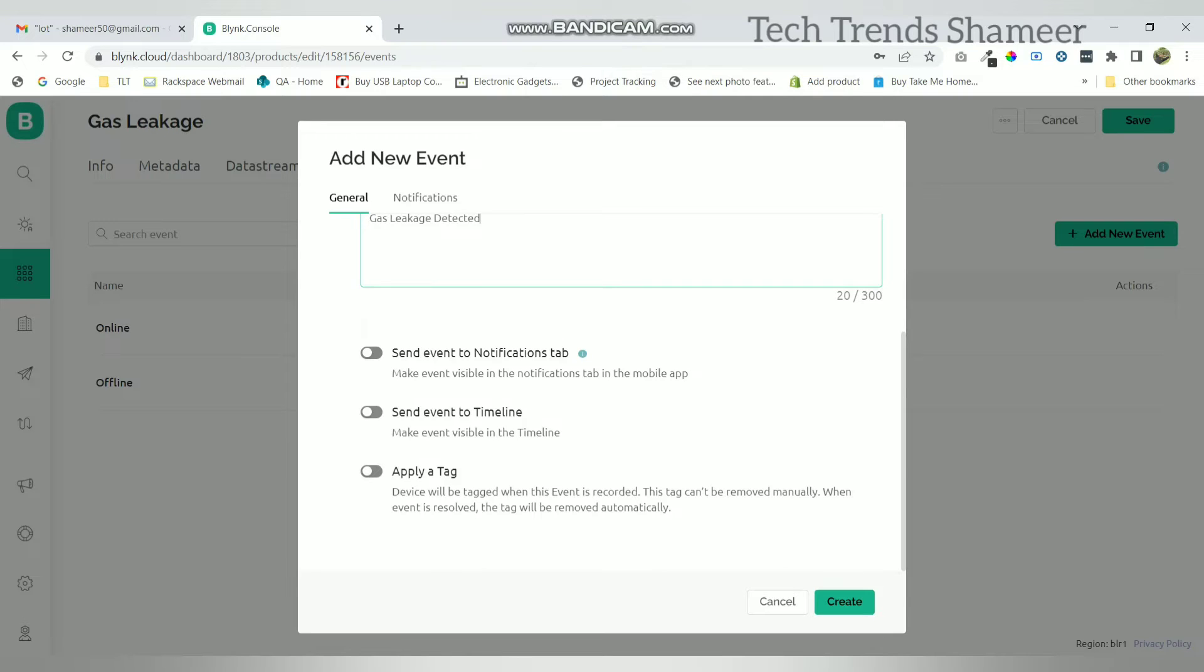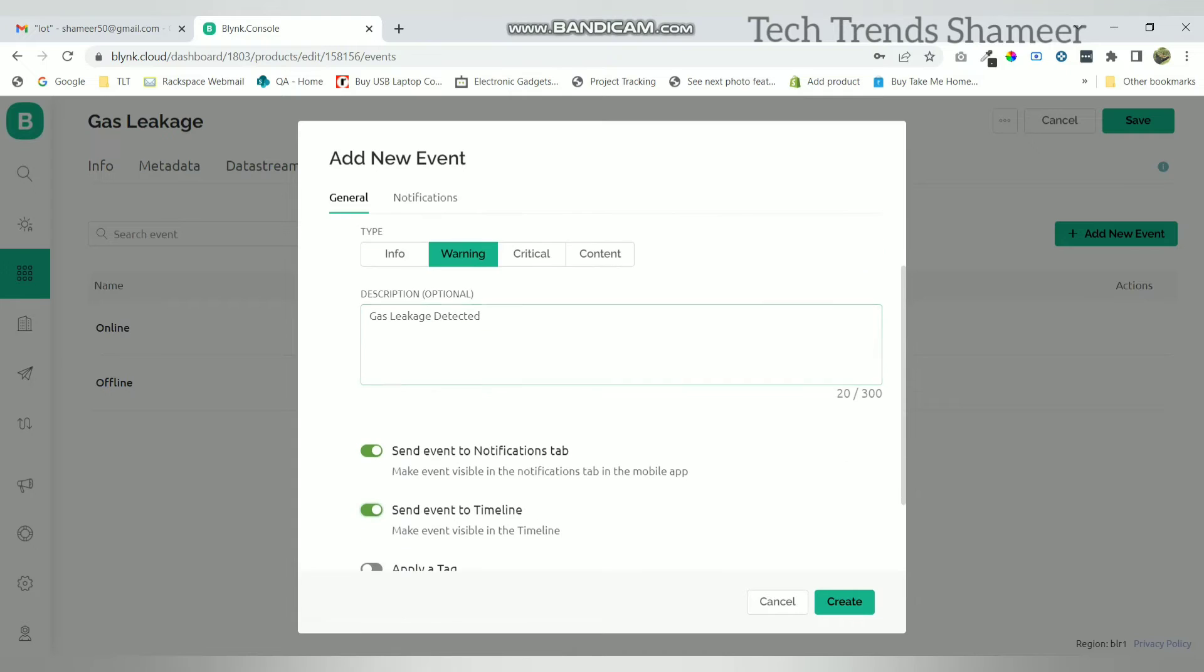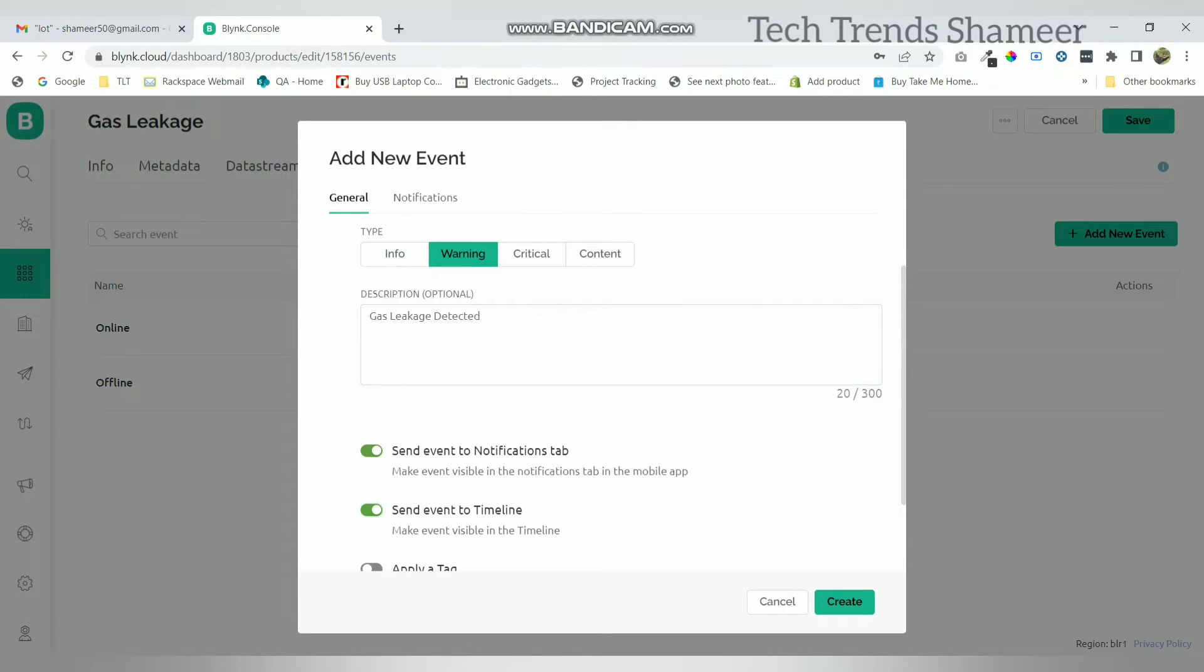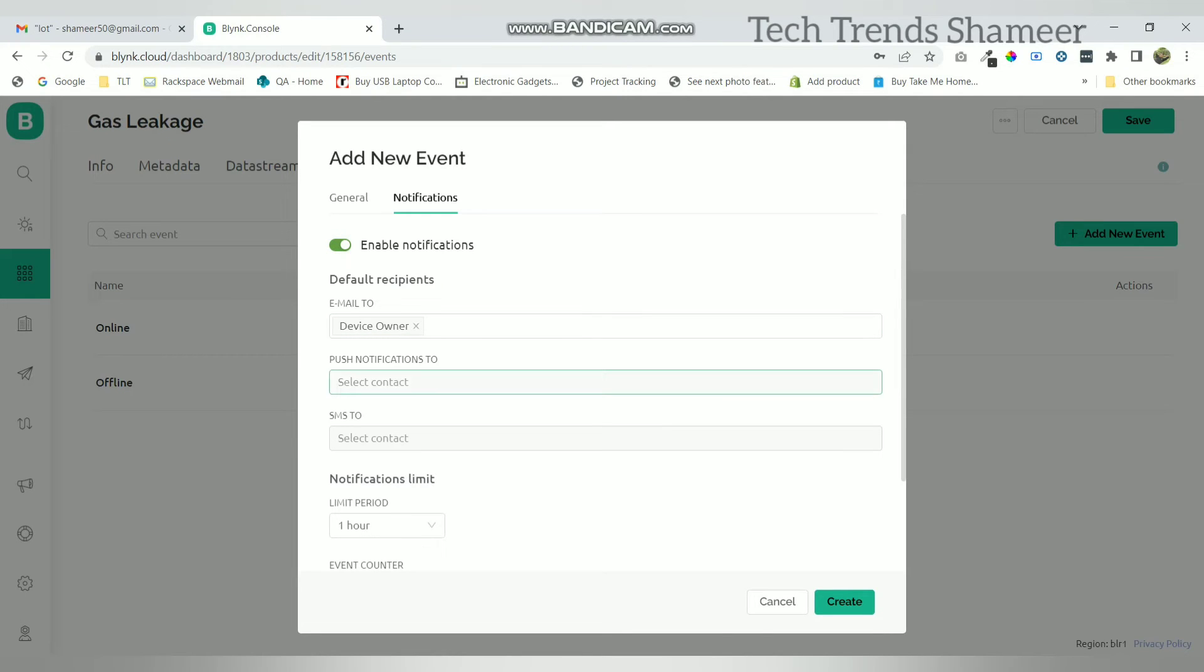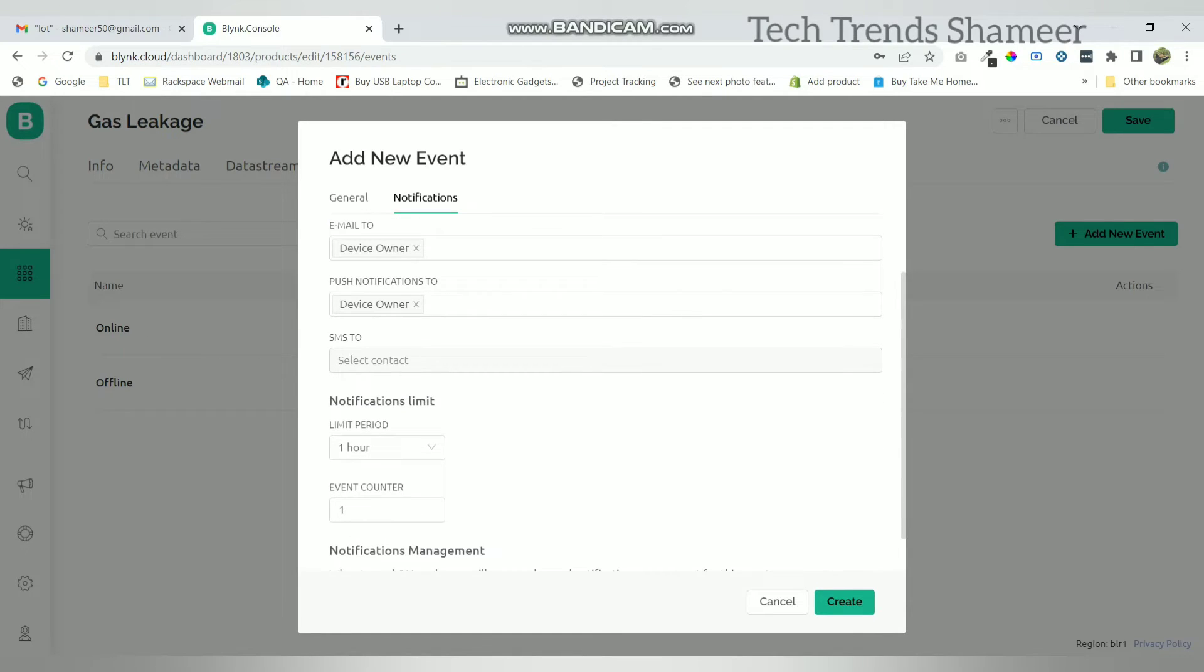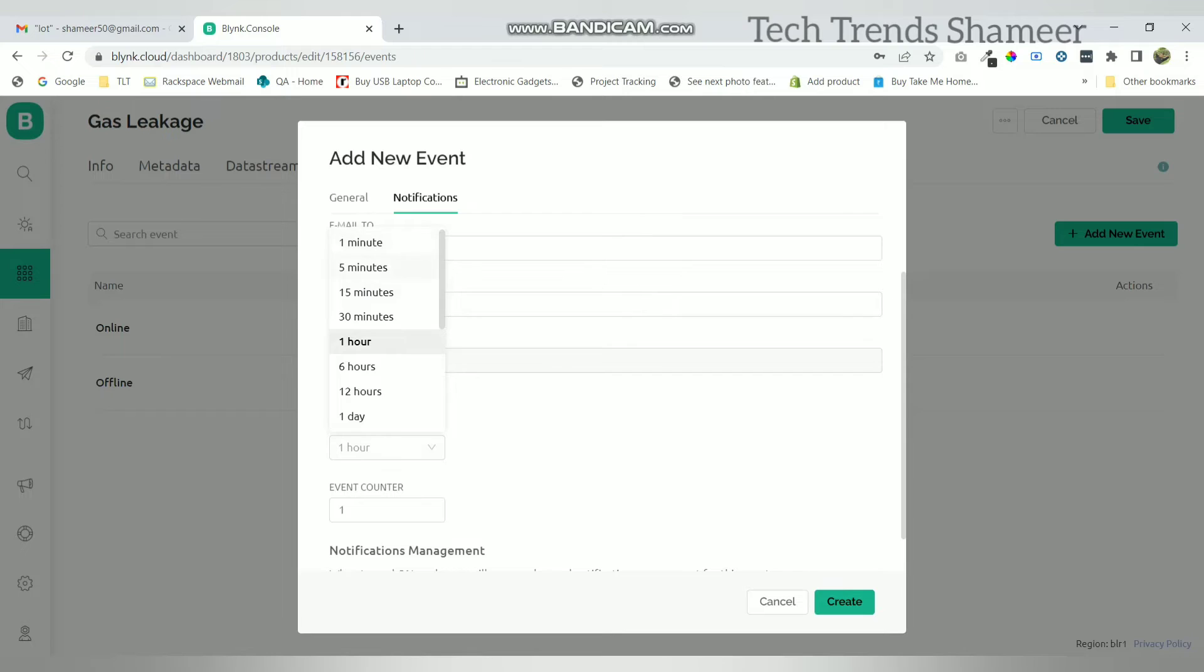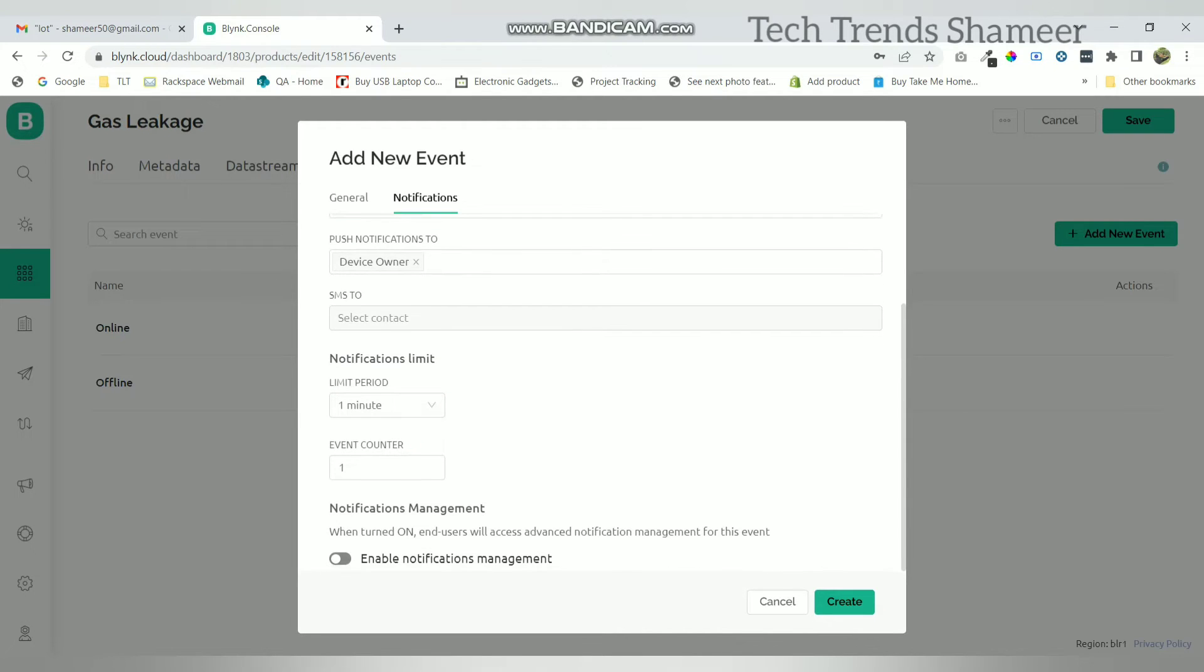Now we need to click on this radio button 'send event to notifications tab', also enable this button 'send event to timeline'. Now click on notifications and click enable notification. Email to contact, we need to select the device owner, also select device owner for push notifications. Now we can change this limit period and click create.